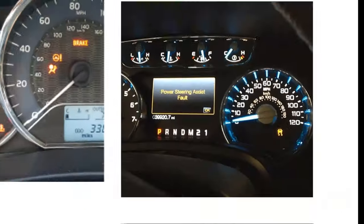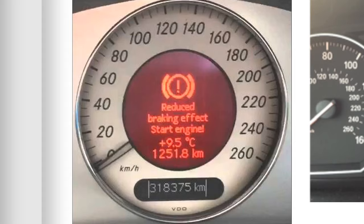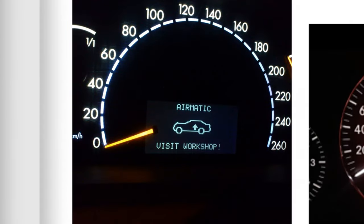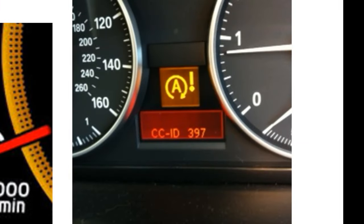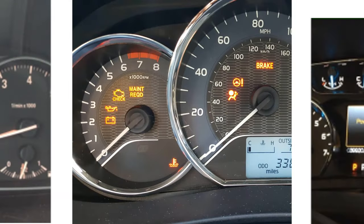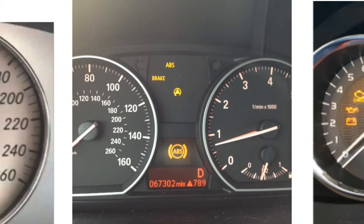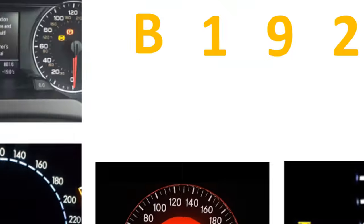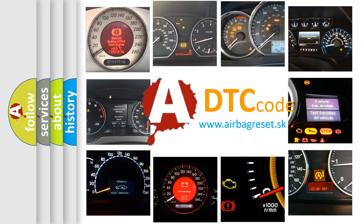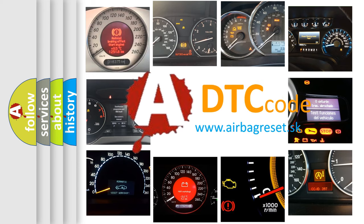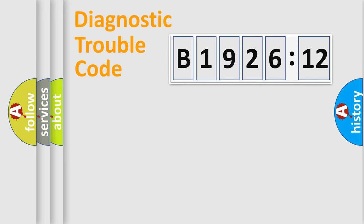Welcome to this video. Are you interested in why your vehicle diagnosis displays B1926-12? How is the error code interpreted by the vehicle? What does B1926-12 mean, or how to correct this fault? Today we will find answers to these questions together.